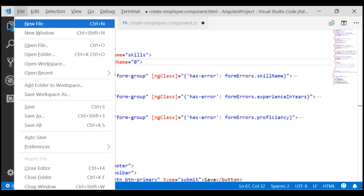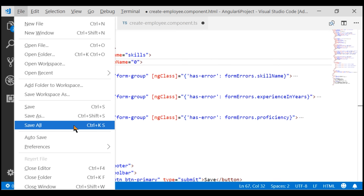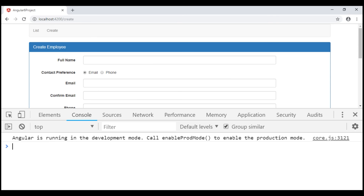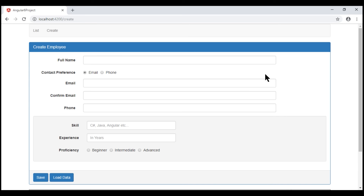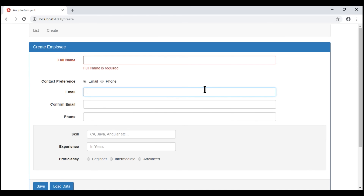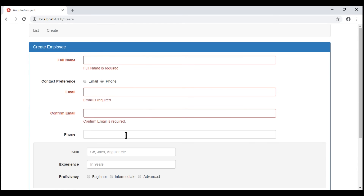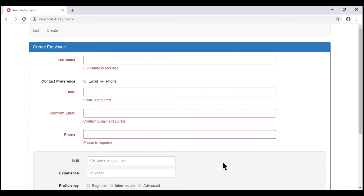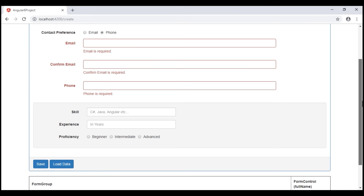Let's save all our changes and take a look at the browser. Notice there are no errors in the browser console, which is good. The validation for all other form controls seems to be working, but the validation for the three skill-related form fields is no longer working. Let's understand why.